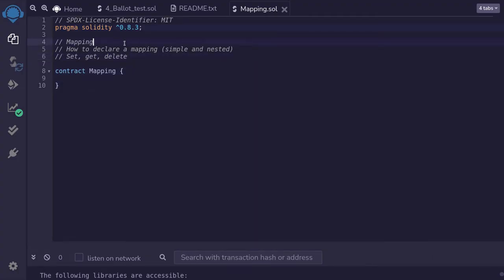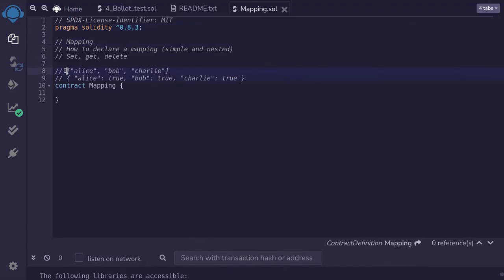A mapping is like a dictionary in Python — it allows for efficient lookup. For example, here I have an array of names: Alice, Bob, and Charlie. And I want to find if David is included in this array. The way I will find it is to iterate each element in the array and see if it is equal to David.